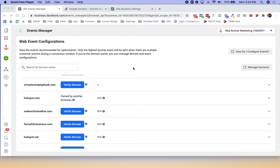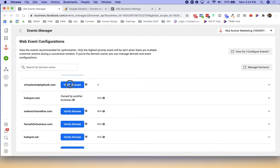The example today, I'm going to use virtualeventplaybook.com, which is my wife's company that teaches people how to use virtual events. It is a ClickFunnels domain configured in ClickFunnels. When we go to verify domain, she uses this URL to generate leads and make some sales.